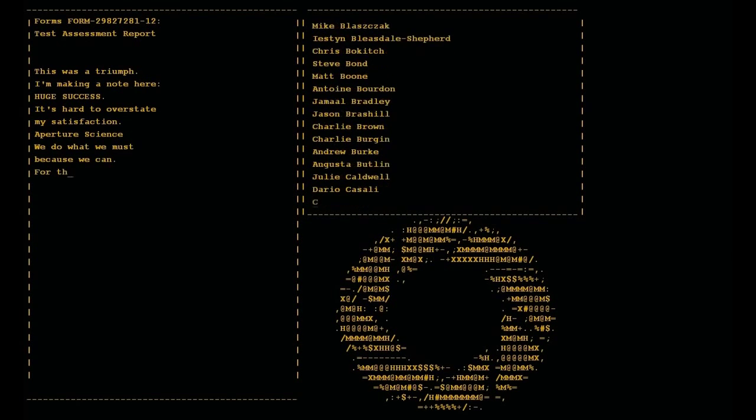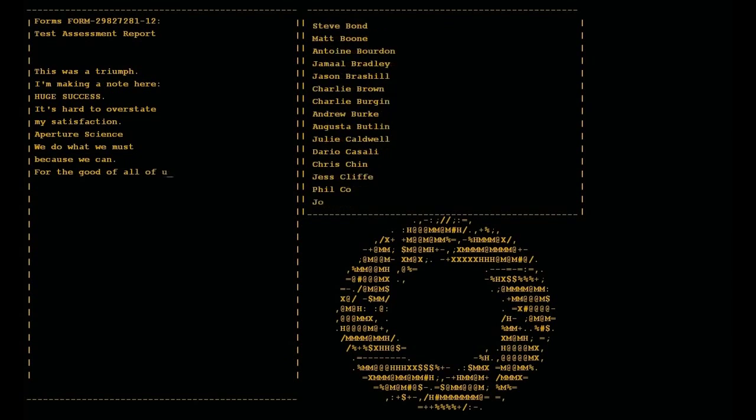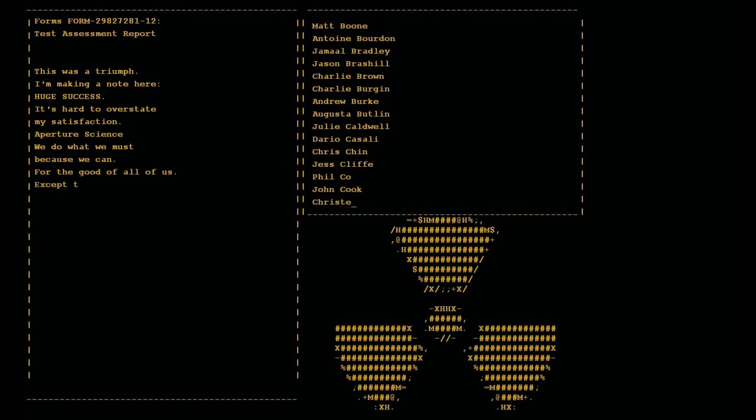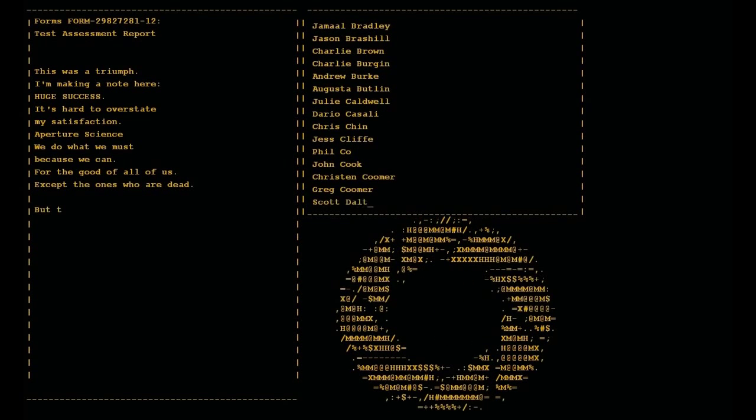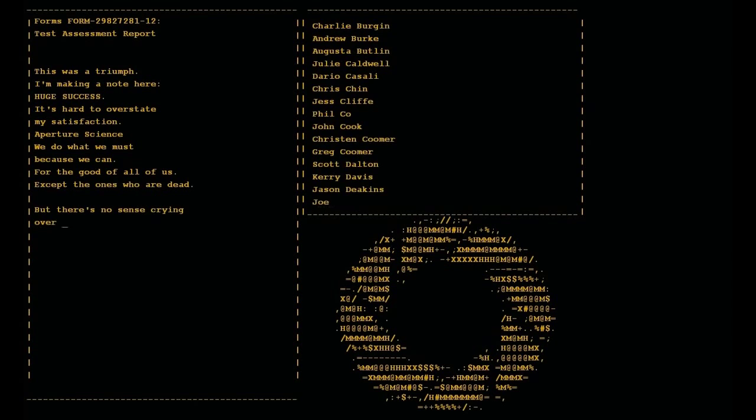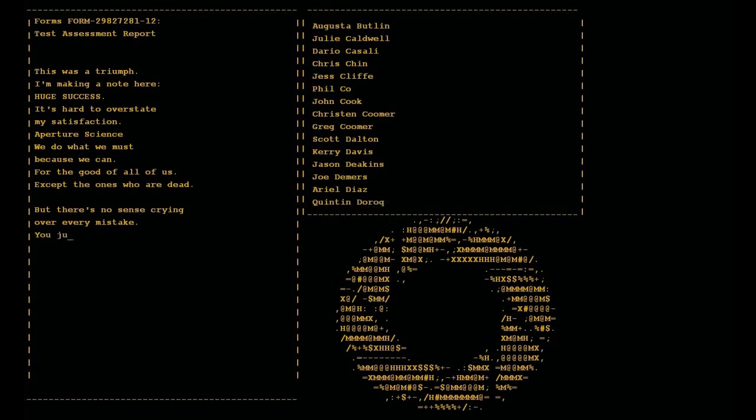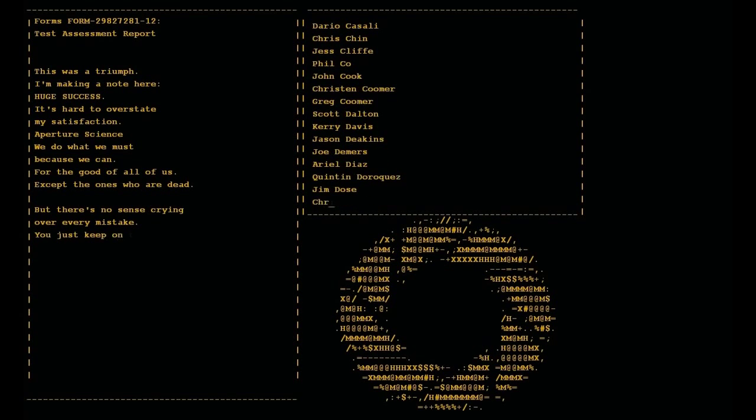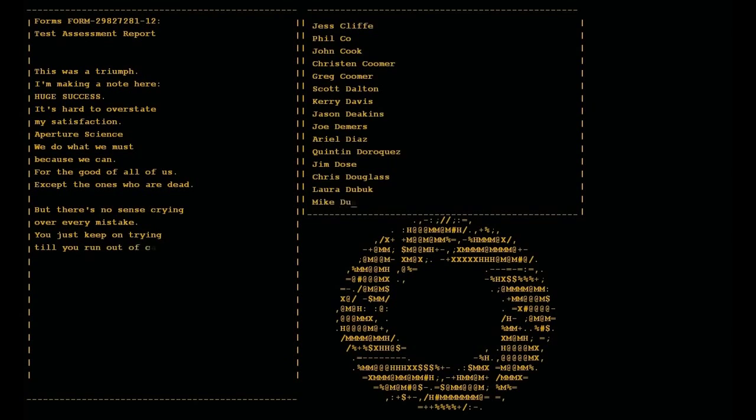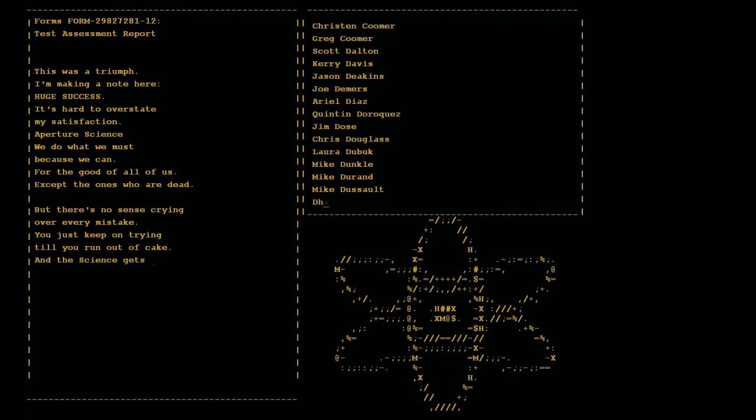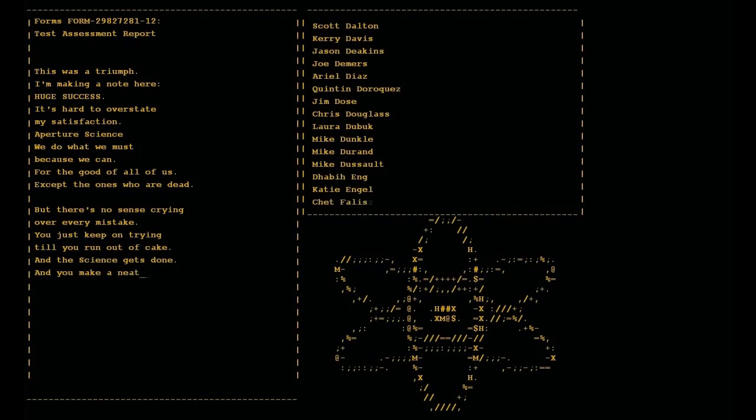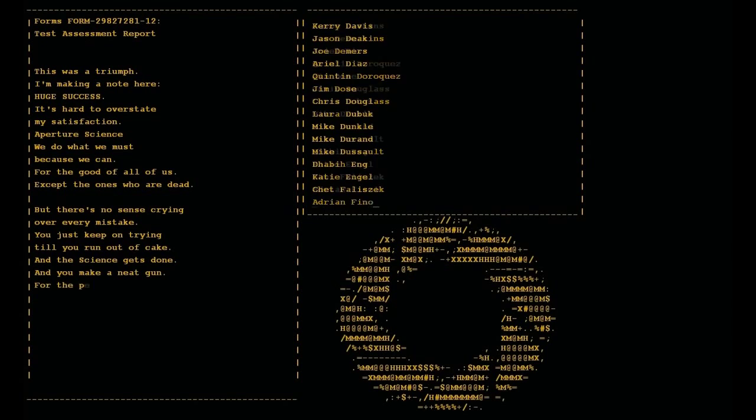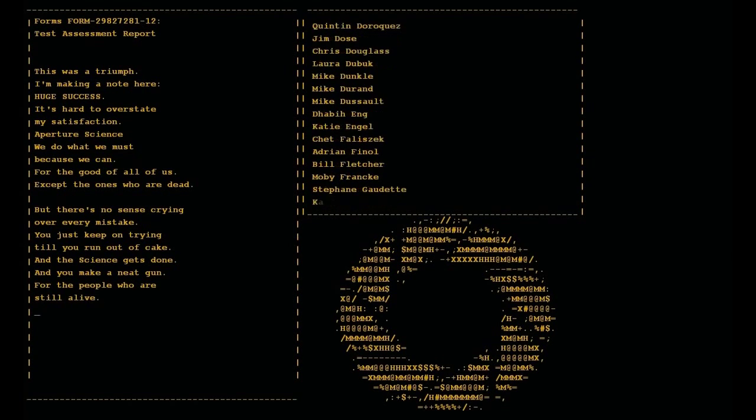For the good of all of us, except the ones who are dead. But there's no sense crying over every mistake. You just keep on trying till you run out of cake. And the science gets done and you make a neat gun for the people who are still alive.